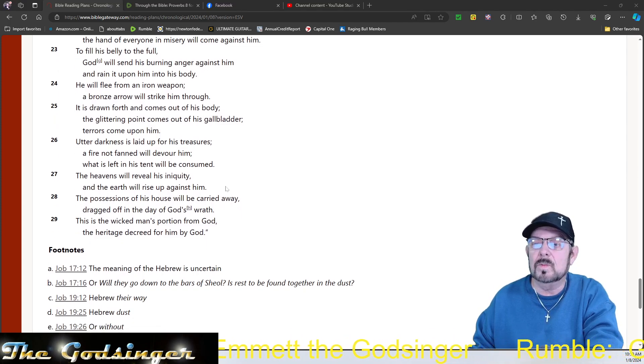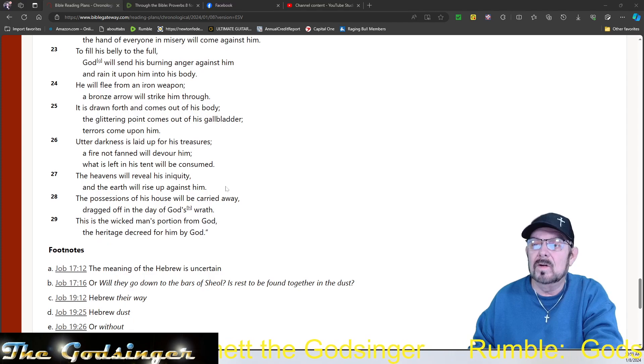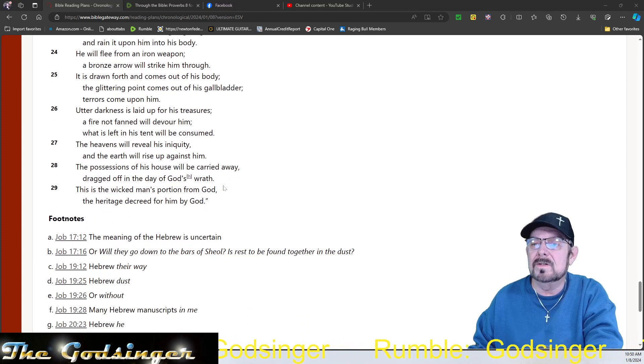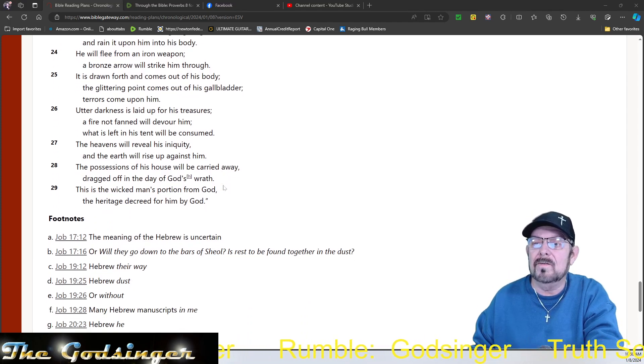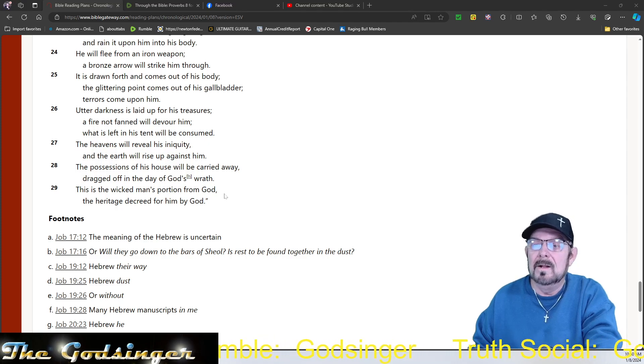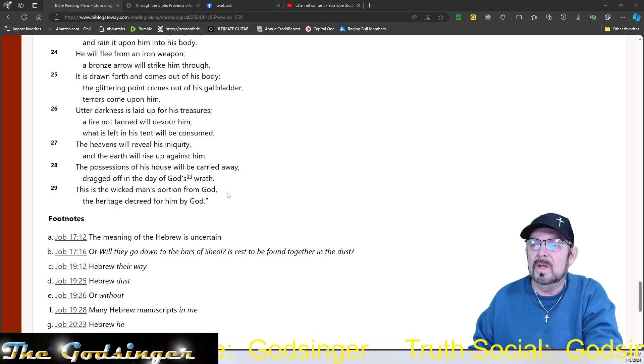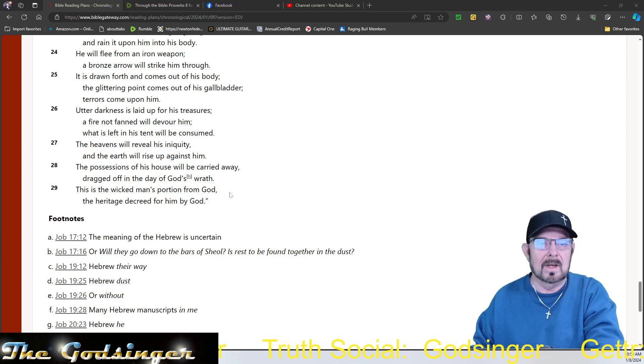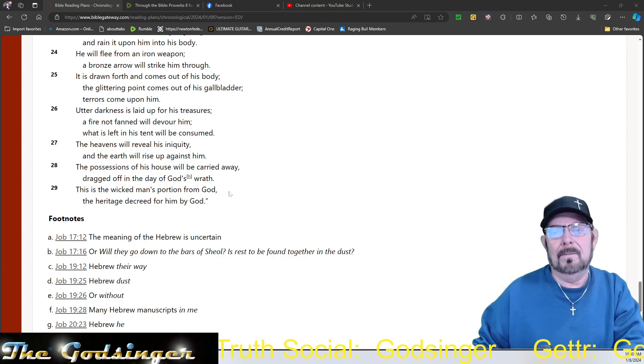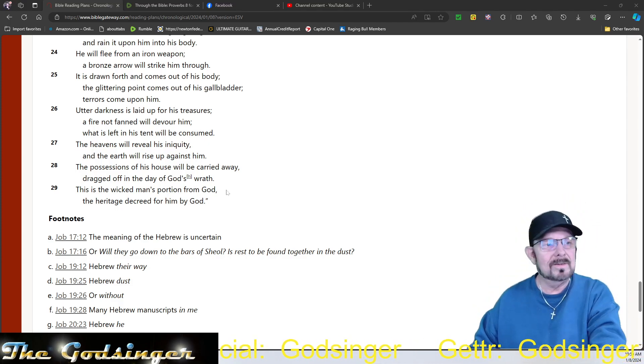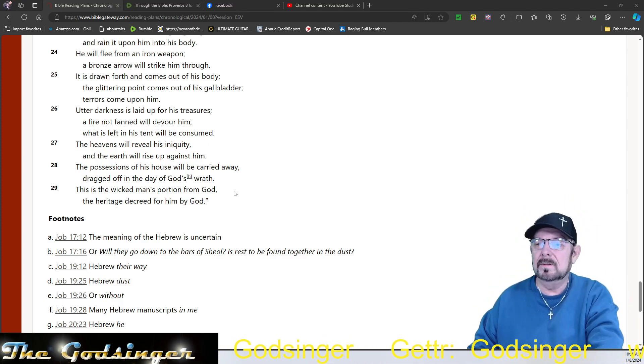The heavens will reveal his iniquity and the earth will rise up against him. The possessions of his house will be carried away, dragged off in the day of God's wrath. This is a wicked man's portion from God. The heritage decreed for him by God. With friends like this, who needs enemies, huh?